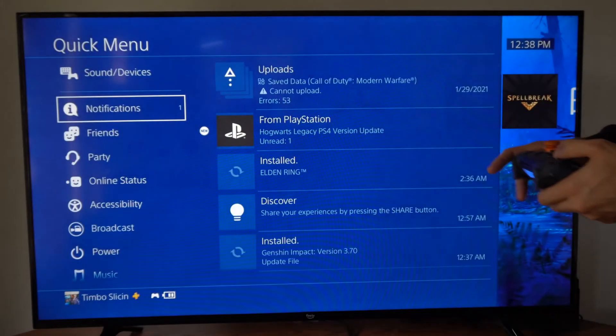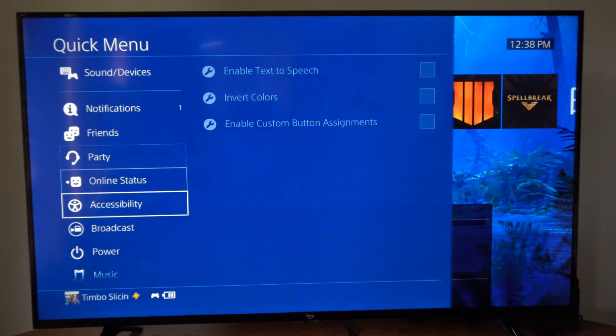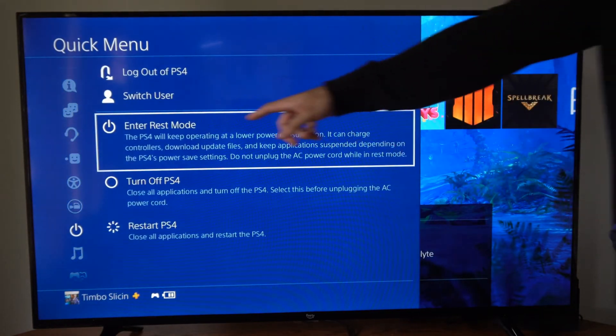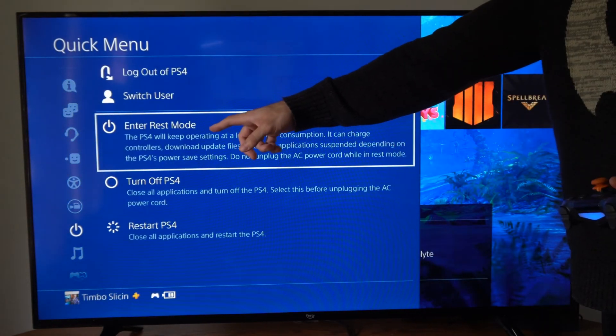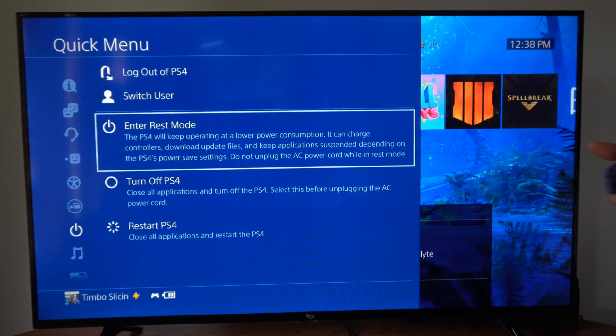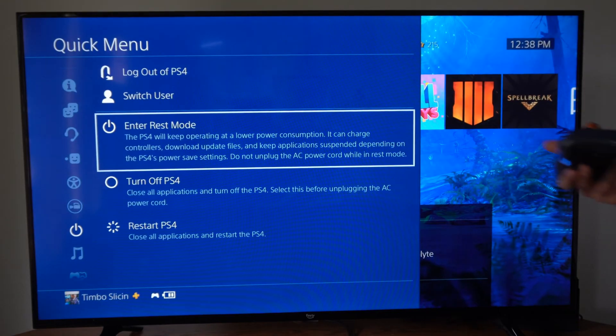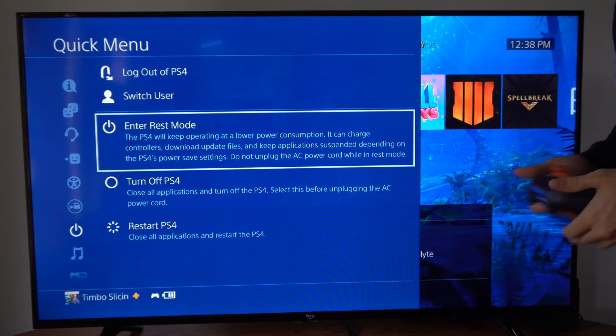Now just press the PlayStation button and then go over to power. Put your PlayStation 4 into rest mode and it should update them when you're away now.